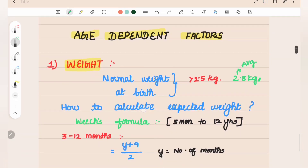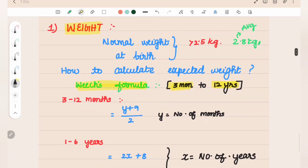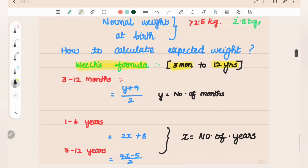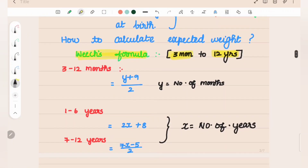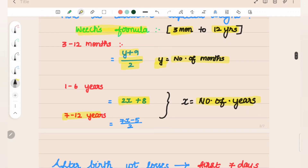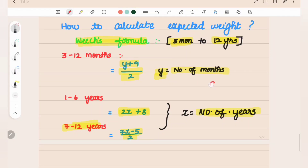Now, how do we calculate the expected weight? The formula differs by age group. For 3 to 12 months: formula is (y + 9) / 2, where y is the number of months. For 1 to 6 years: formula is 2x + 8, where x is the number of years. For 7 to 12 years: formula is (7x − 5) / 2.